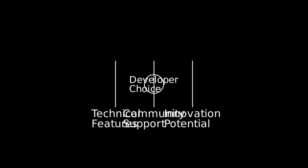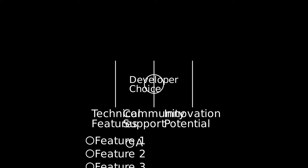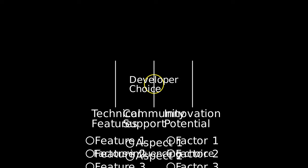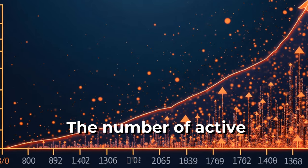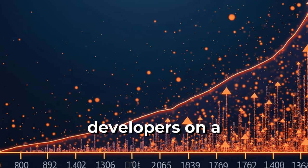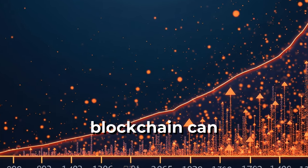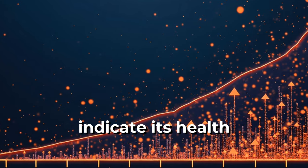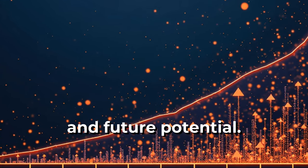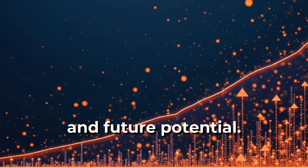Factors influencing developer choice include technical features, community support, and potential for innovation. The number of active developers on a blockchain can indicate its health and future potential.